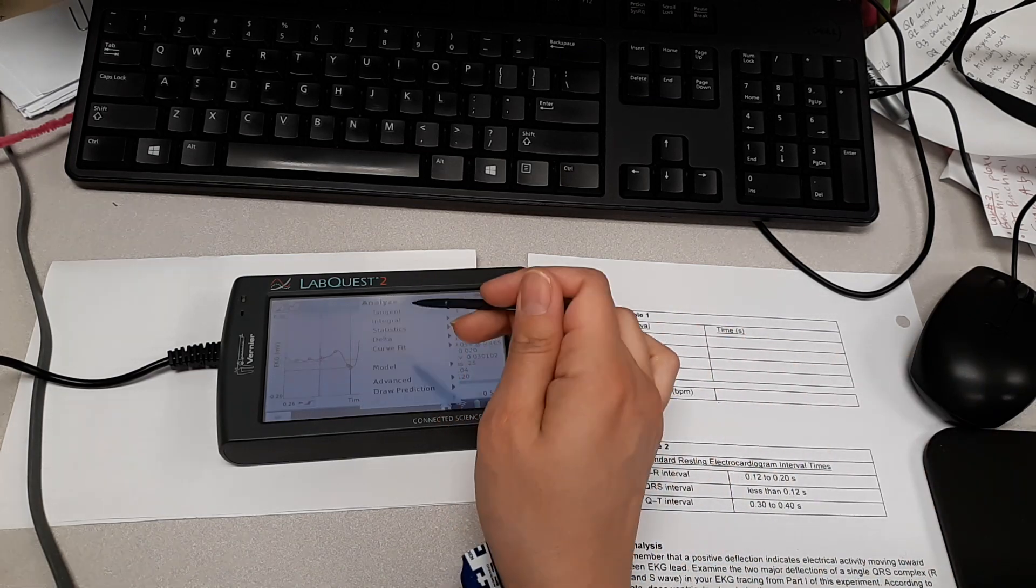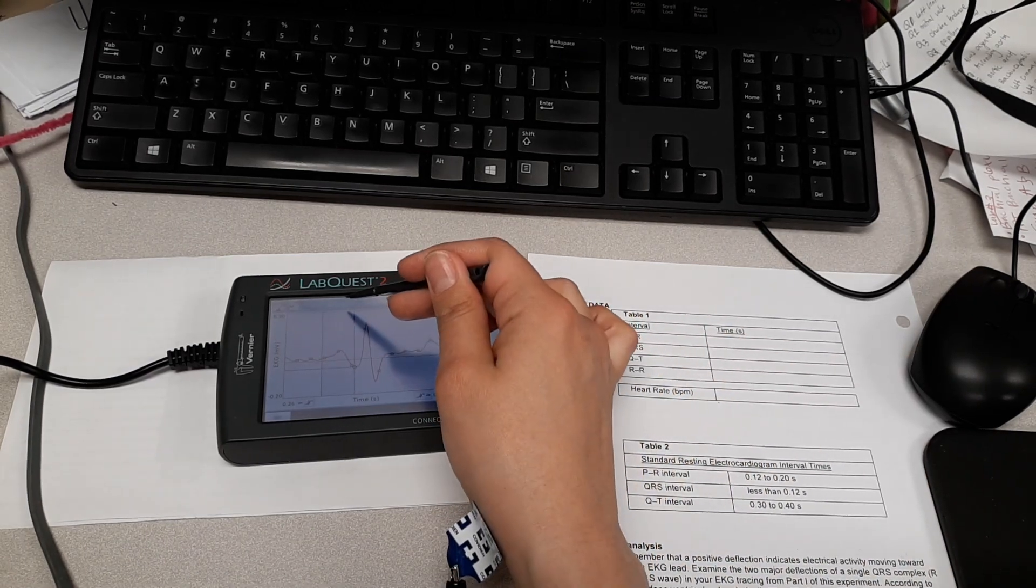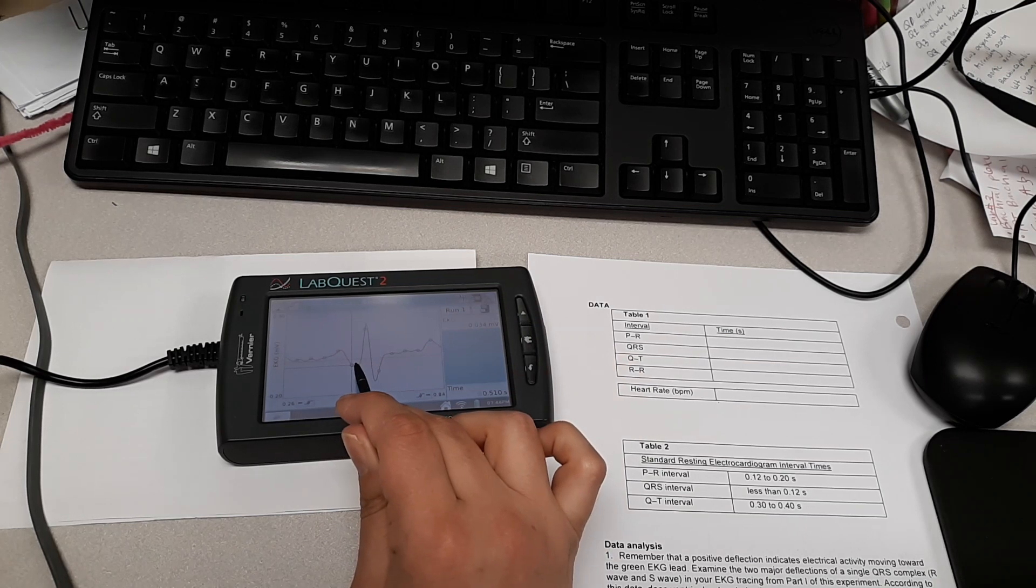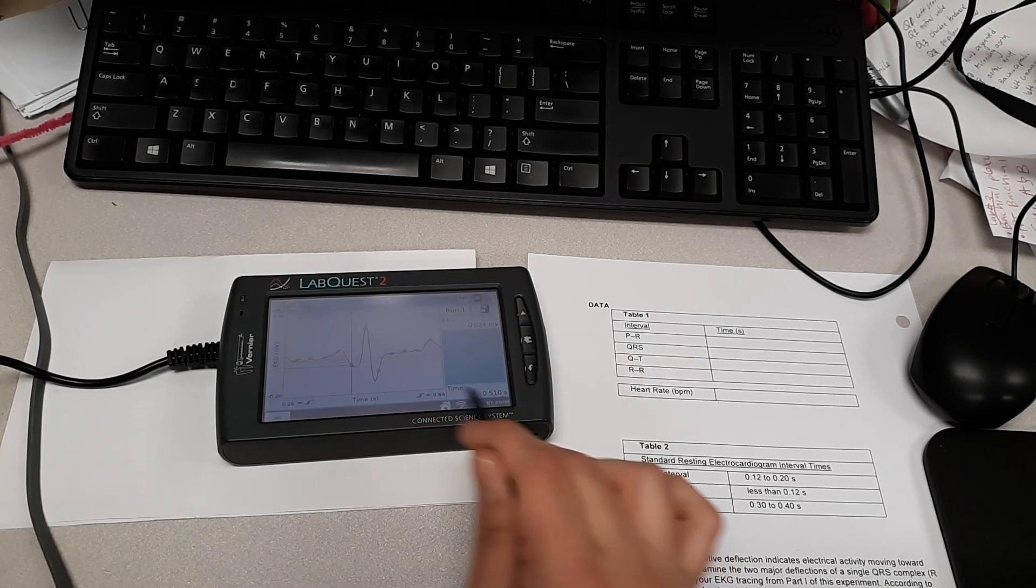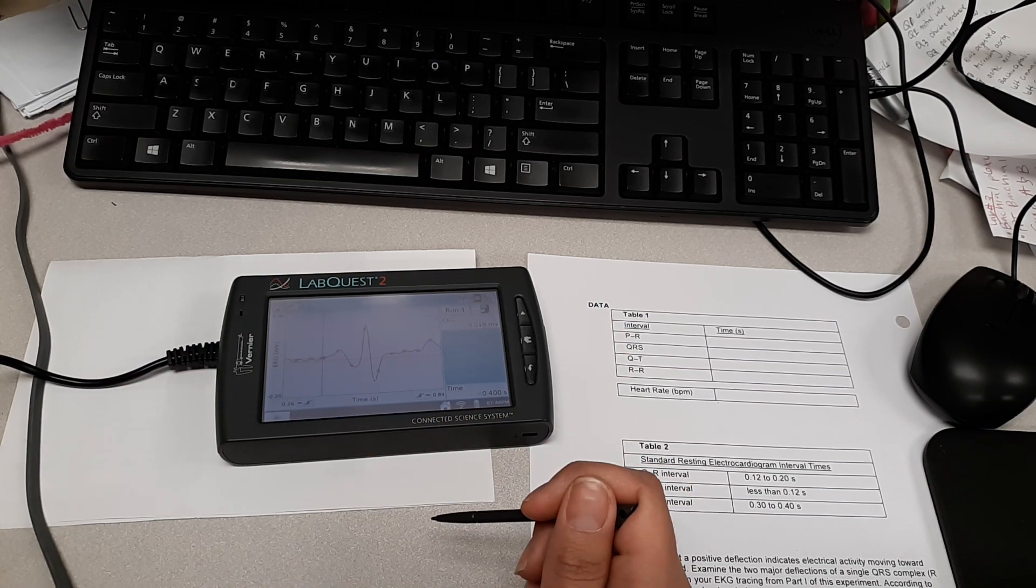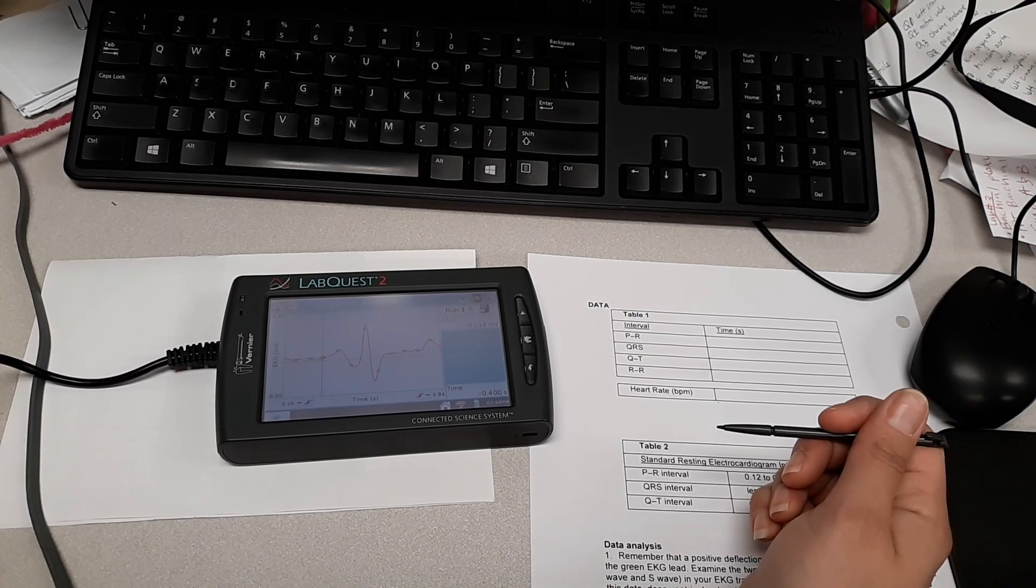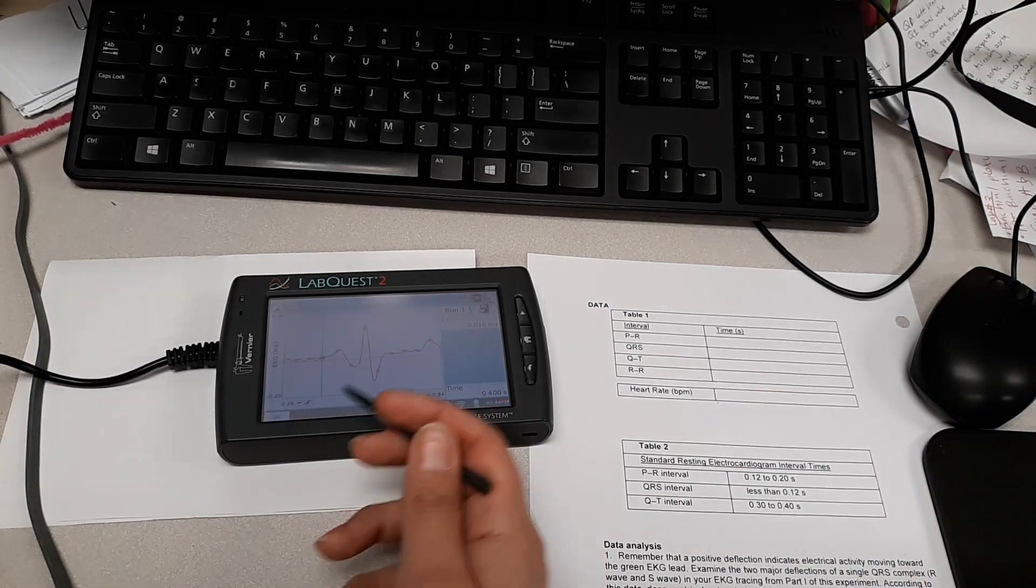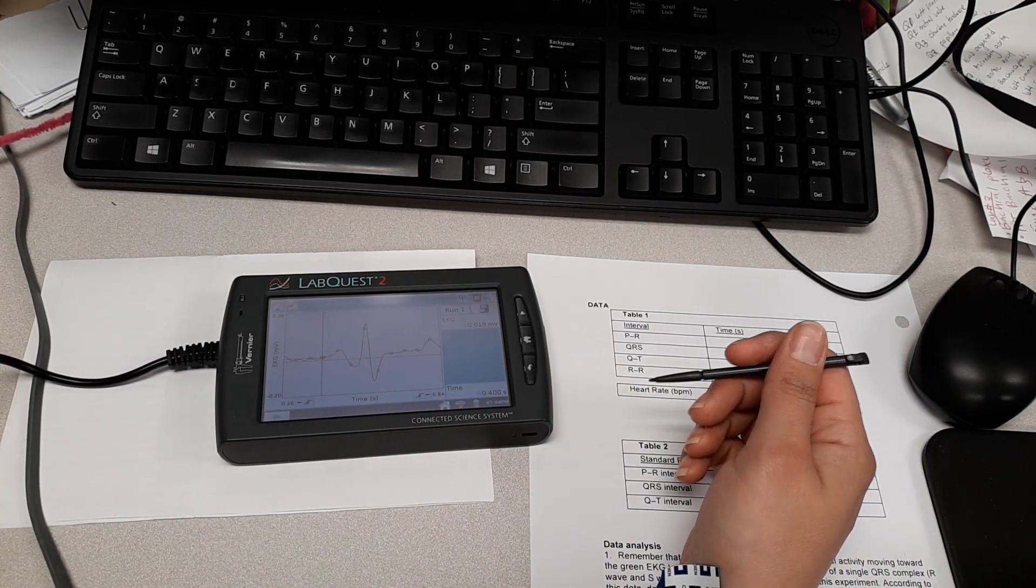Now, the other way you can do it is you would turn statistics off, and you could click here and go 0.150 seconds minus 0.040, and that would give me the 0.12. So you can either do it like this, or you could turn on the analyze and have it calculate for you.